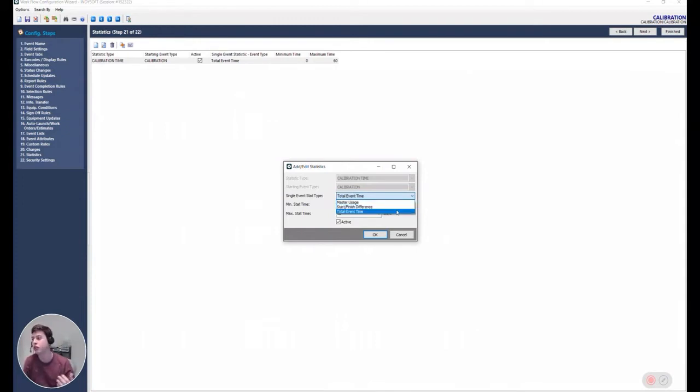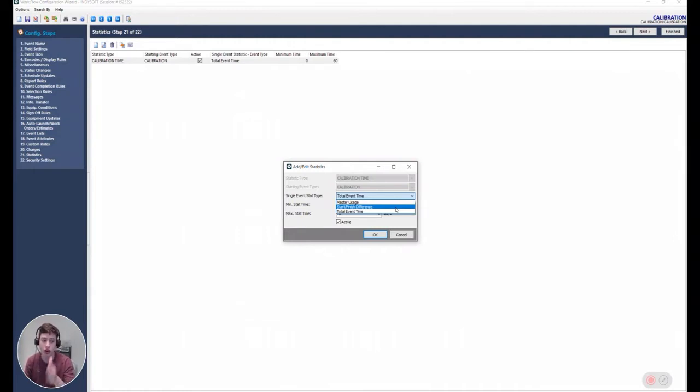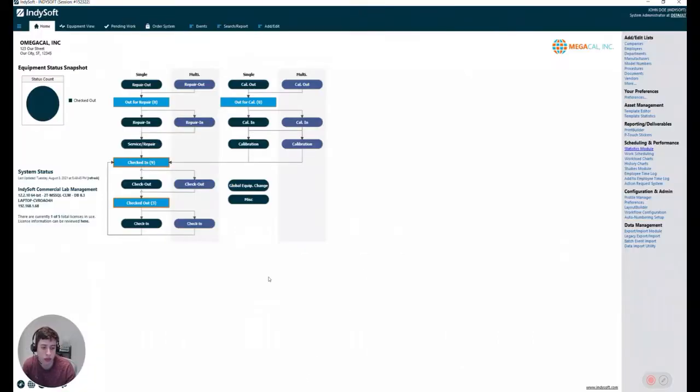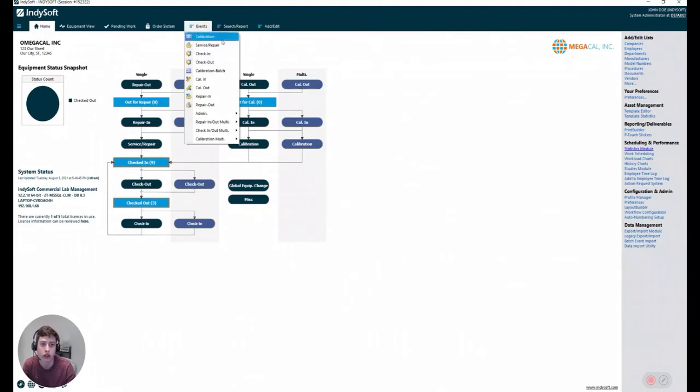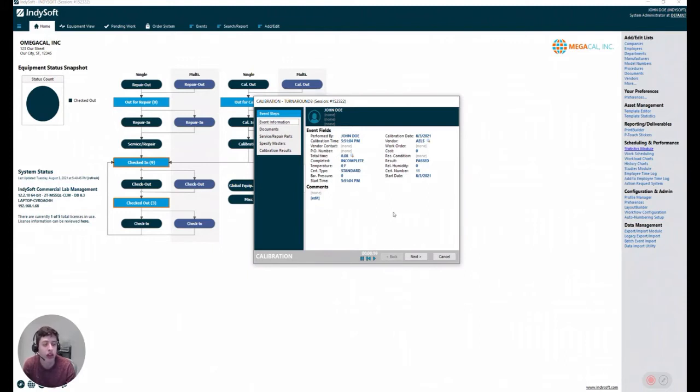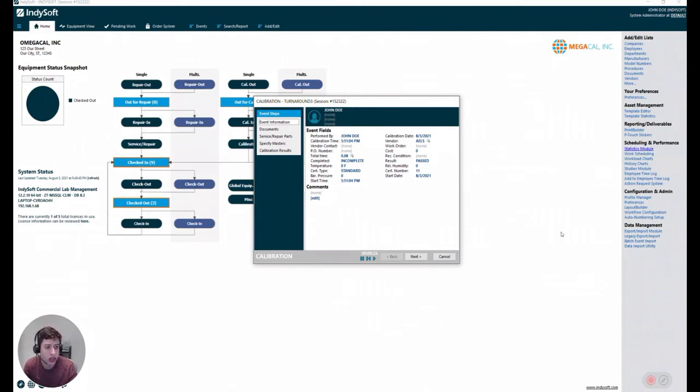The master usage is going to basically give you one statistic for each master that's been used. The start and finish difference is going to take when did the event start, what date and time, when did the event finish, same thing, date and time, and it's going to subtract that and that's going to be a time. And then we have a total event time. The difference between that and this is that this is going to take the time that it takes to do the event. This is going to take the time that you were actively inside of the event, okay?